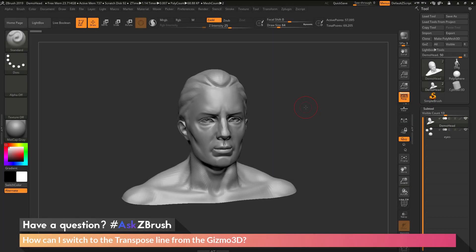This is Joseph Drust and welcome back to another episode of Ask ZBrush. We had a question sent in asking, how can I switch to the transpose line from the Gizmo 3D?